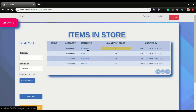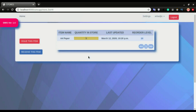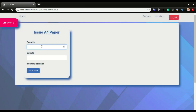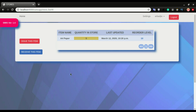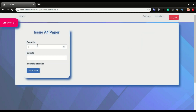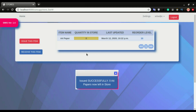We have five A4 papers in the store and we want to issue all five, but we mistakenly type six and issue it out — it says 'issue was not successful, you cannot issue more than the balance in the store, five A4 papers left'. It alerts us that we have less than what we want to issue. I'm going to click close, go back to issue, issue five this time, and click OK. We are successful this time.